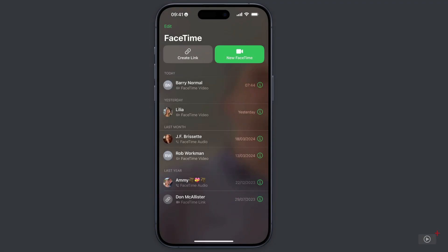First, let's take a look at the FaceTime app as you open it. We've got two large buttons at the top here. On the left, we have Create Link, which is kind of new. I'm going to look at this shortly because I've actually got another phone set up on the other side of the office. It's going to be used to create a link to this particular phone.